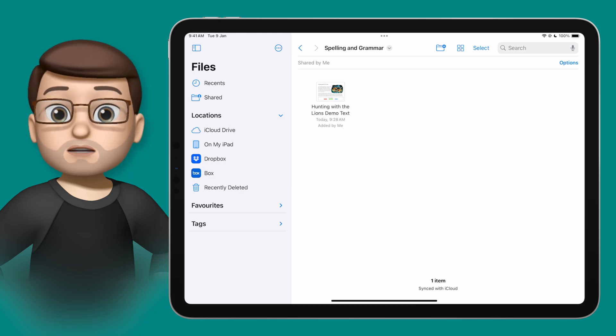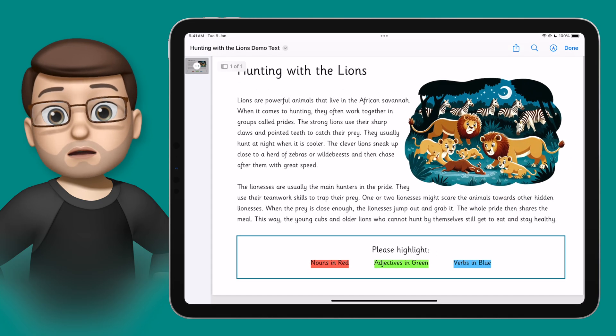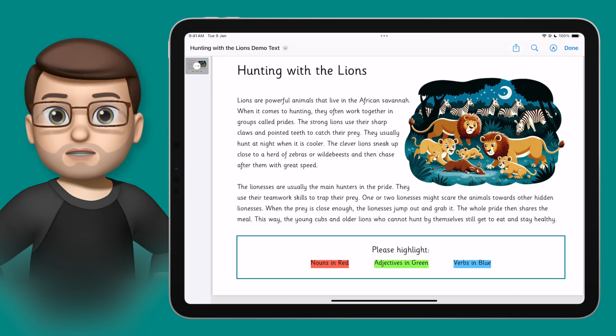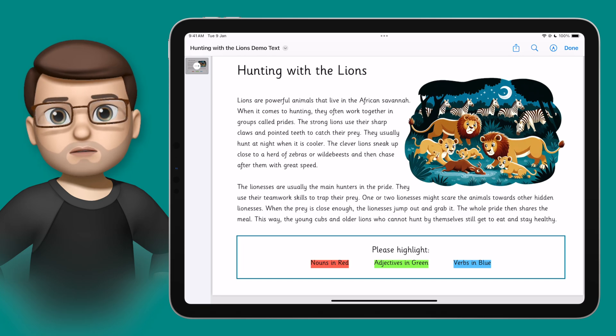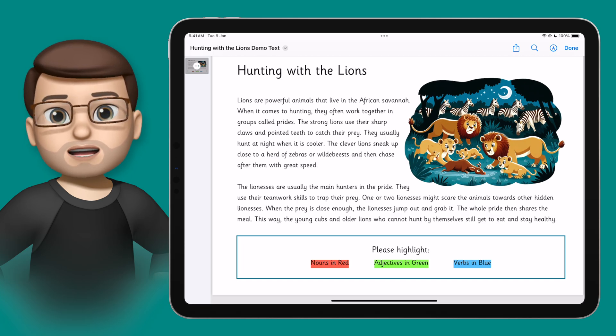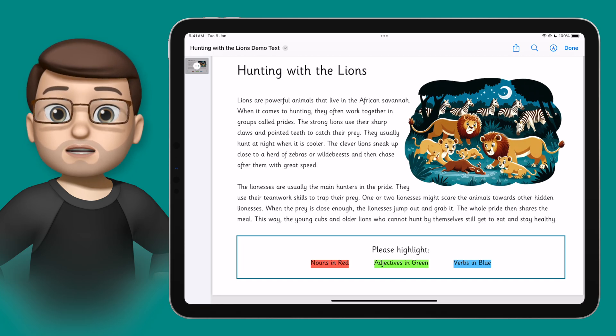Here in the Files app I've got a simple PDF document that I've made for this demo — a passage of text about lions. At the bottom you'll see I'm asking my students to highlight the nouns, the verbs and the adjectives in three different colours.